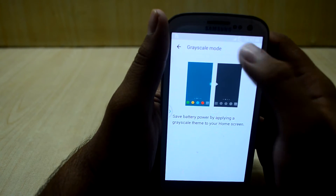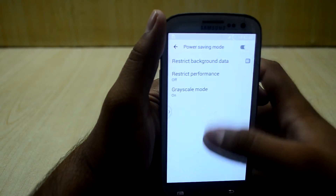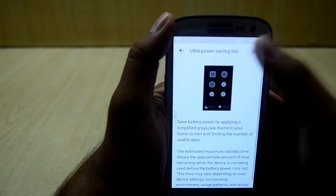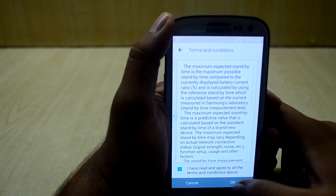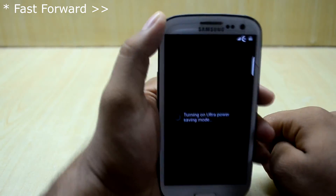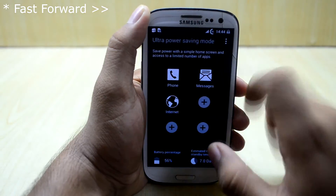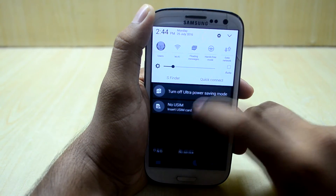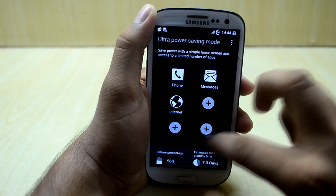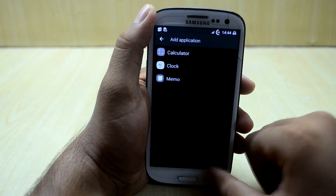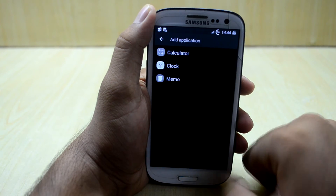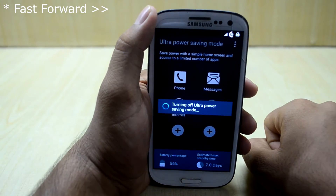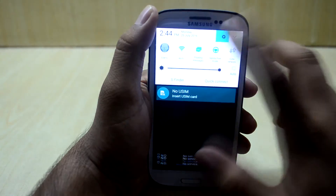Grayscale mode turns your phone into grayscale. You also have the ultra power saving mode — it saves a lot of battery and you can add more applications. This is the UPS manager. Let's get back to settings.